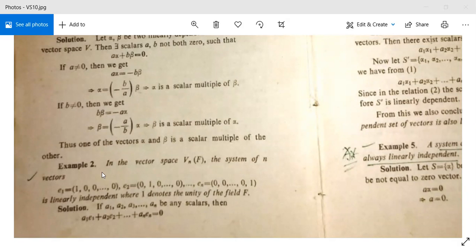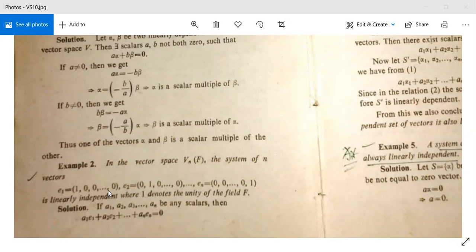See here Example 2. In the vector space V over F, the system of N vectors E1 = (1, 0, 0, ..., 0), E2 = (0, 1, 0, ..., 0), and En = (0, 0, ..., 1) is linearly independent, where 1 denotes the unity of the field F.